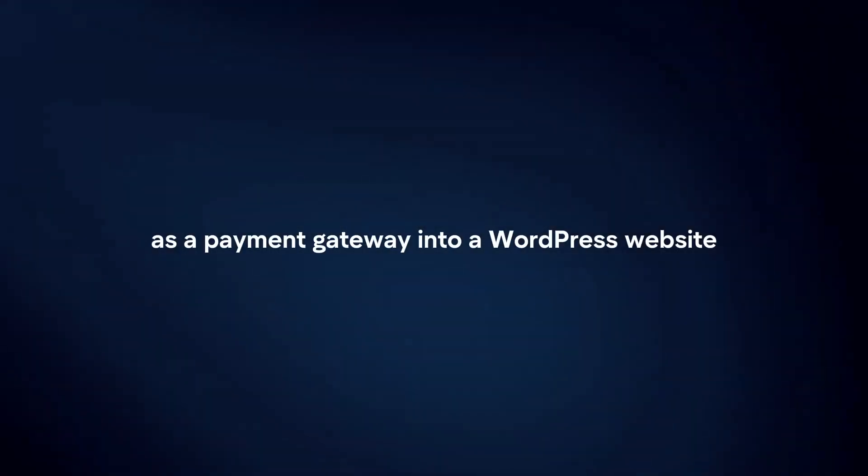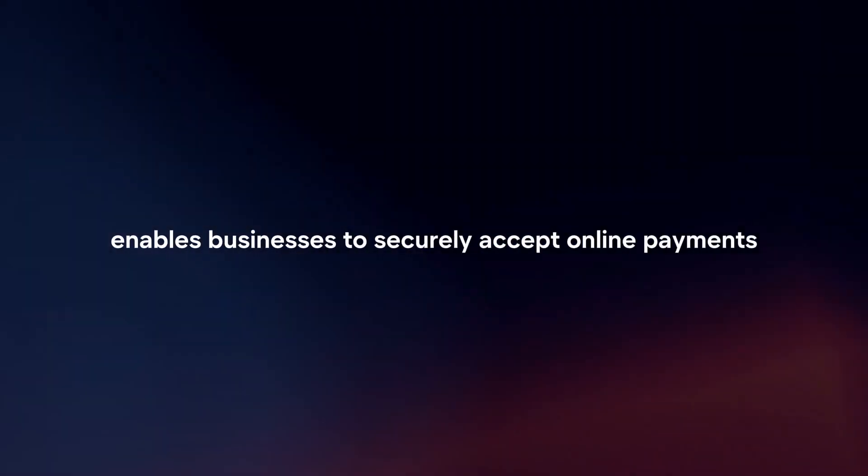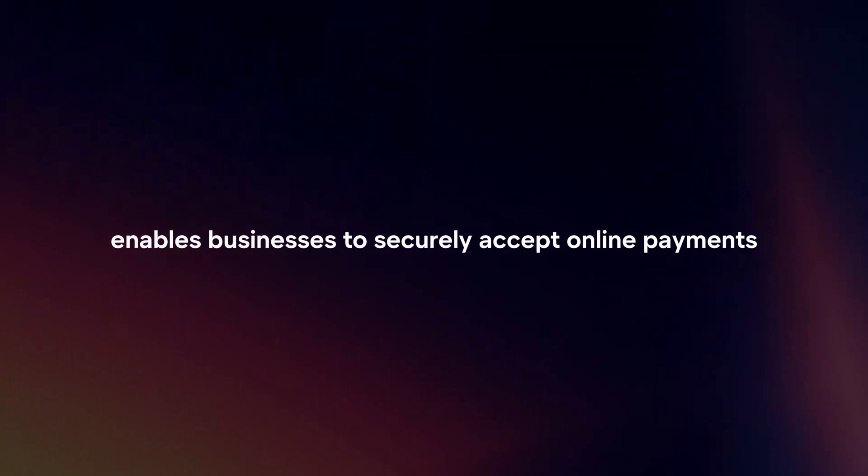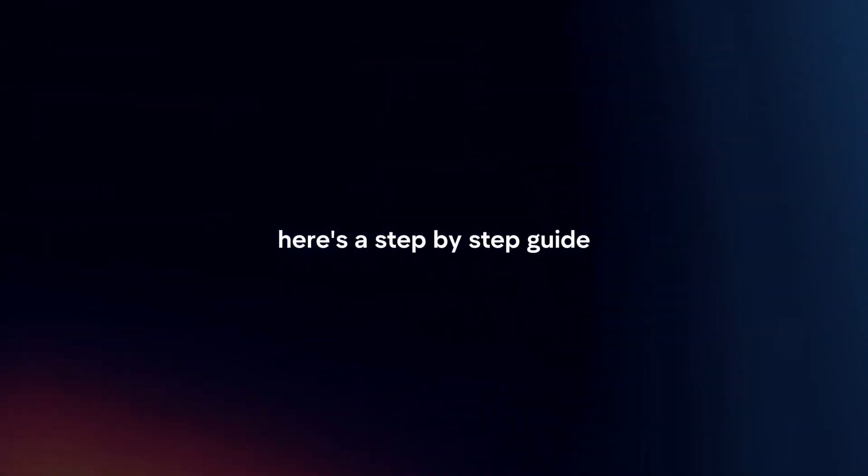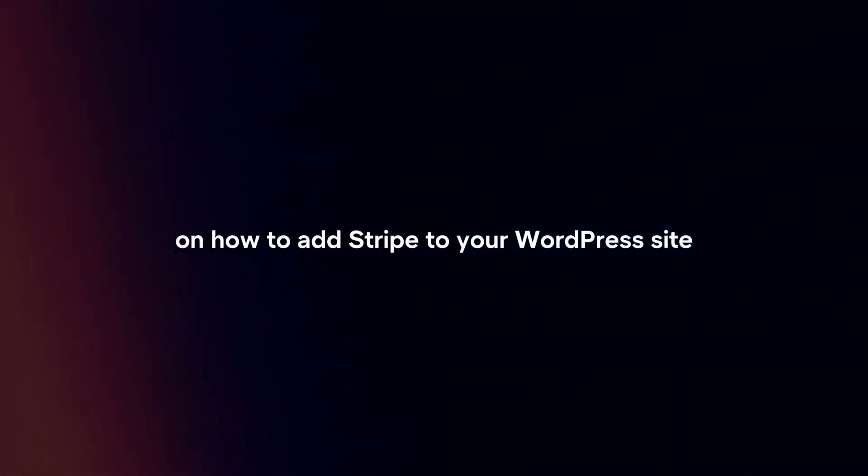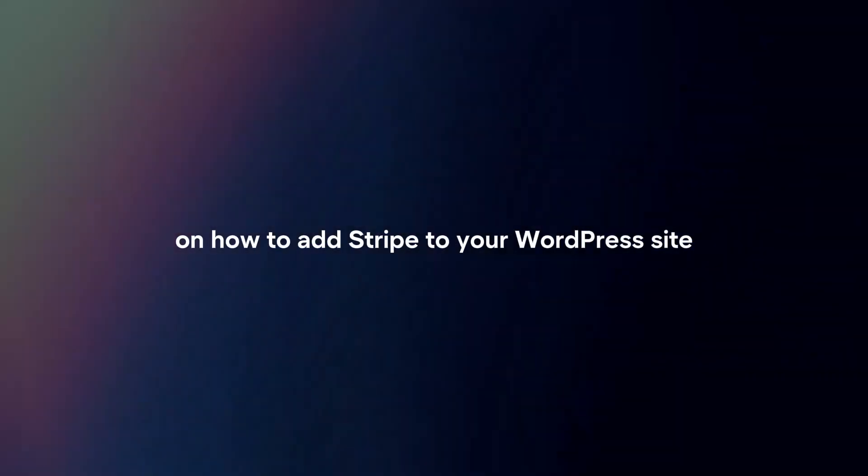Integrating Stripe as a payment gateway into a WordPress website enables businesses to securely accept online payments. Here's a step-by-step guide on how to add Stripe to your WordPress site.